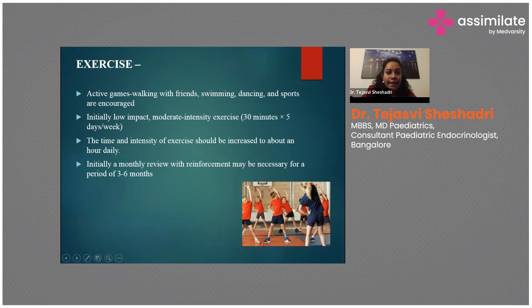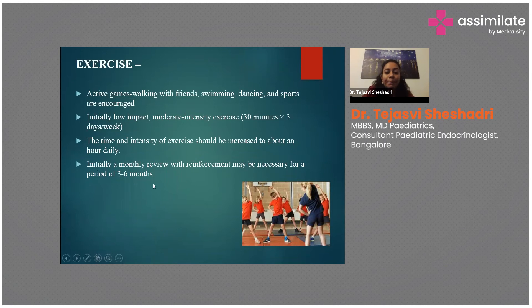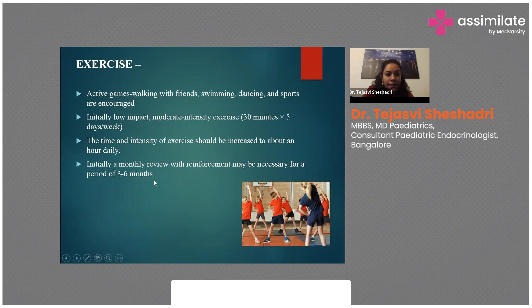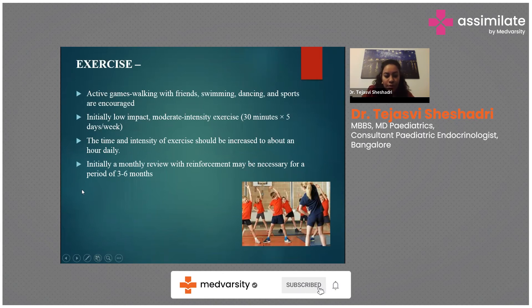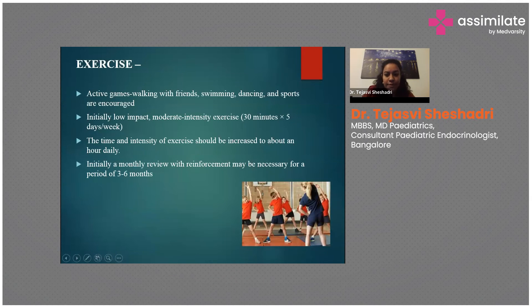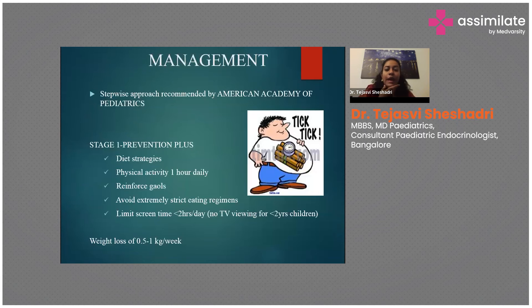Regarding exercise, encourage at least 30 minutes of low-impact activity five days a week initially, then increase to one hour of high-impact activity. A monthly review is recommended for three to six months. Suitable activities include dancing, swimming, sports, jogging, and cycling.